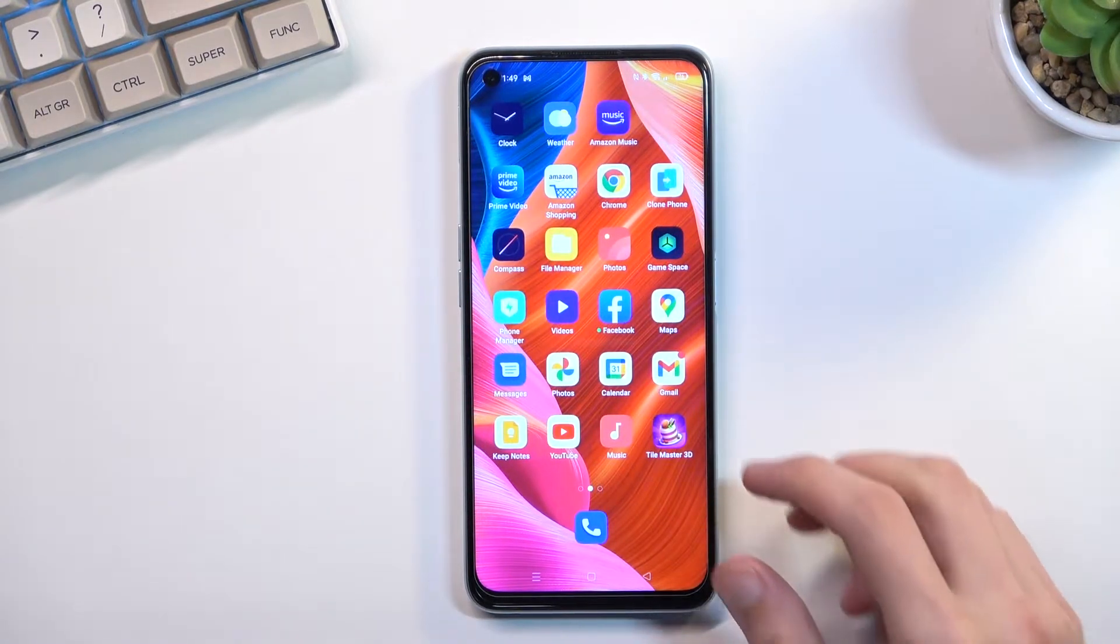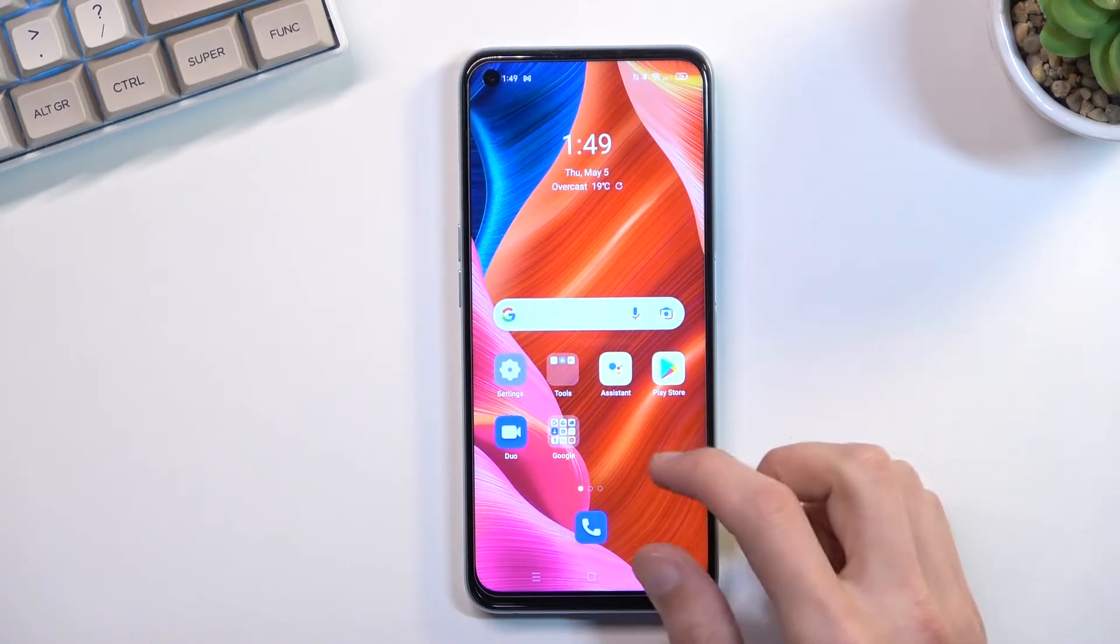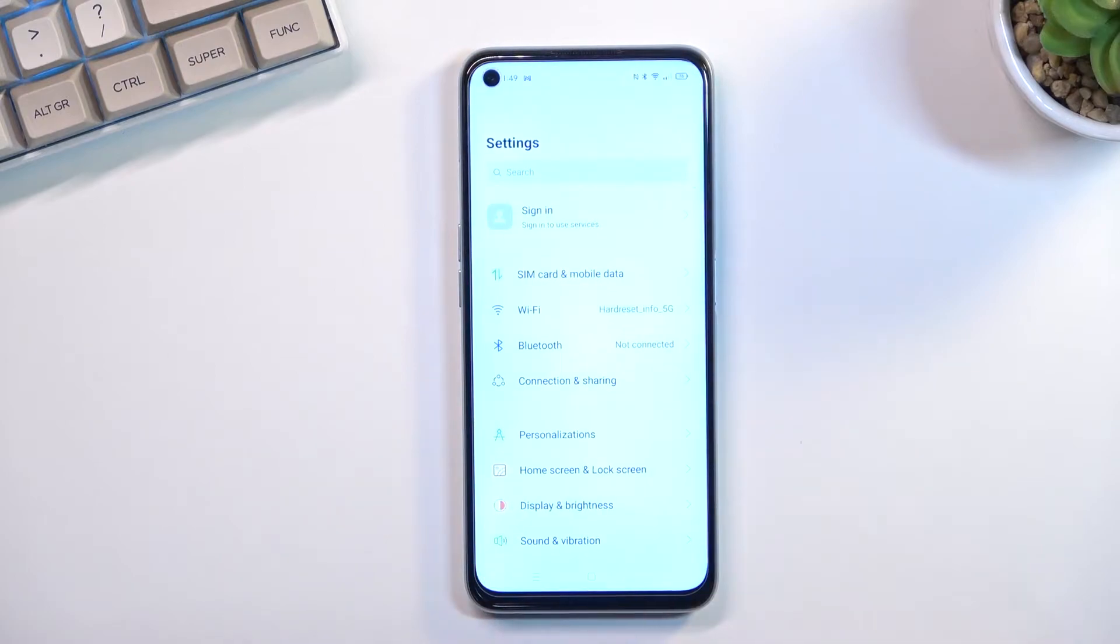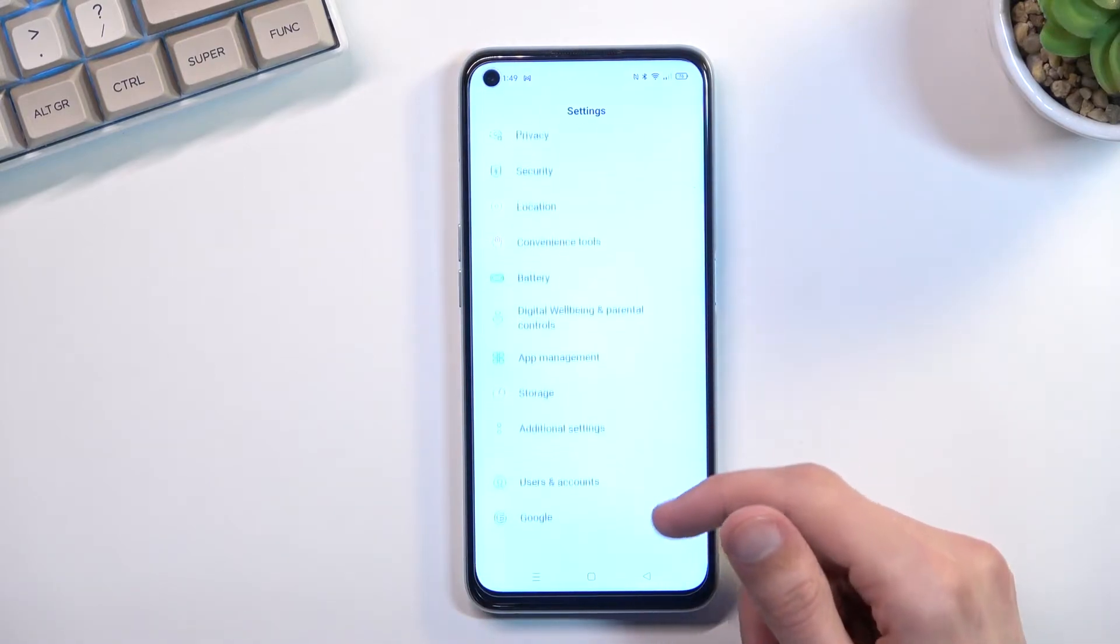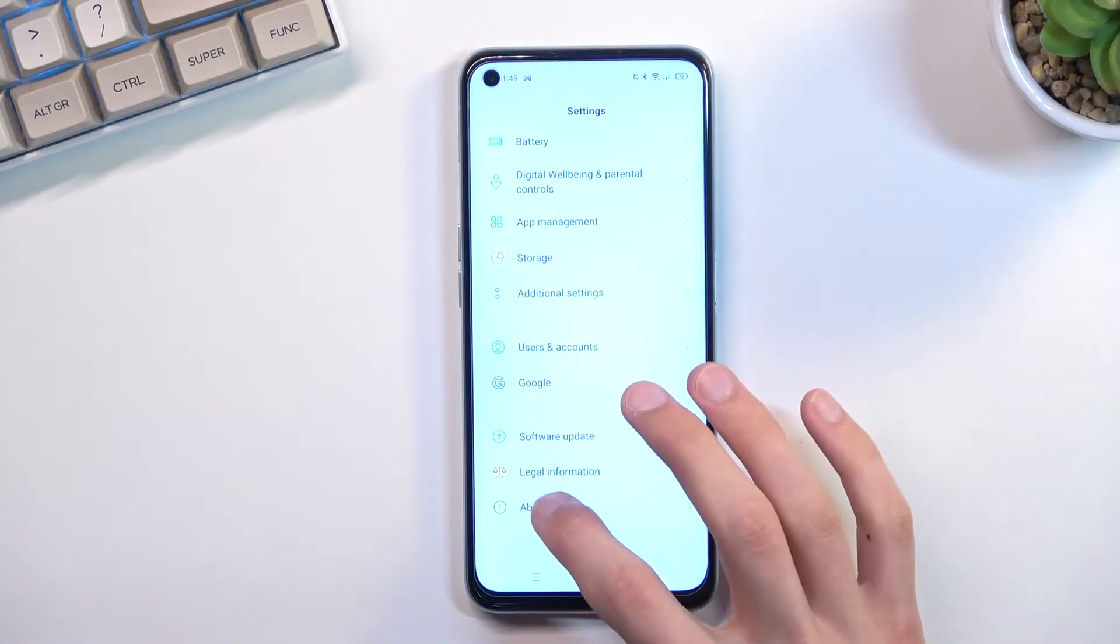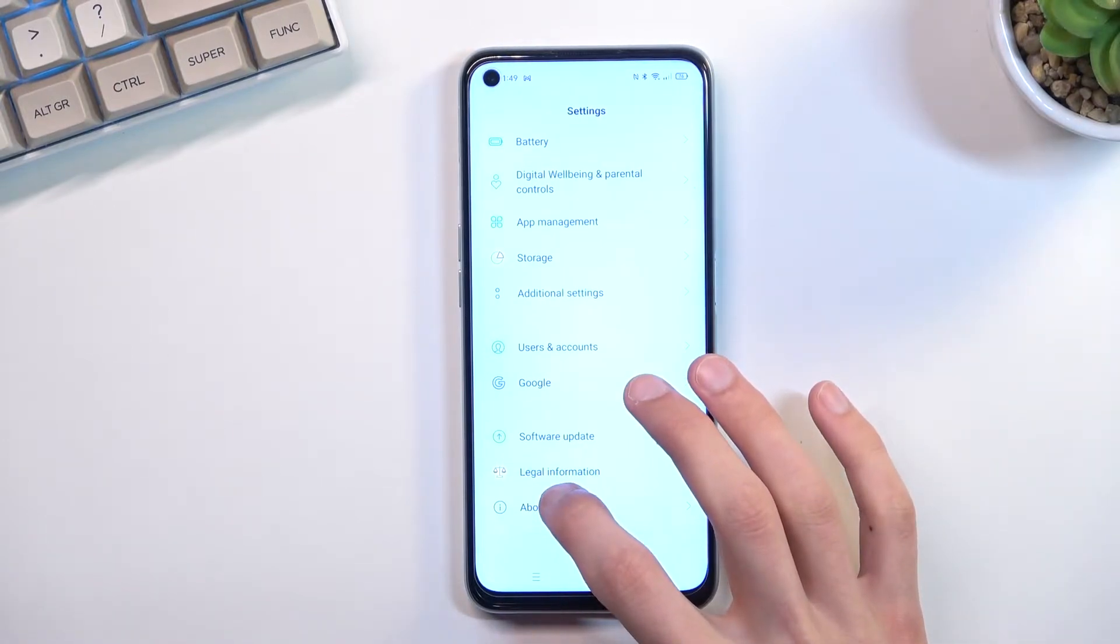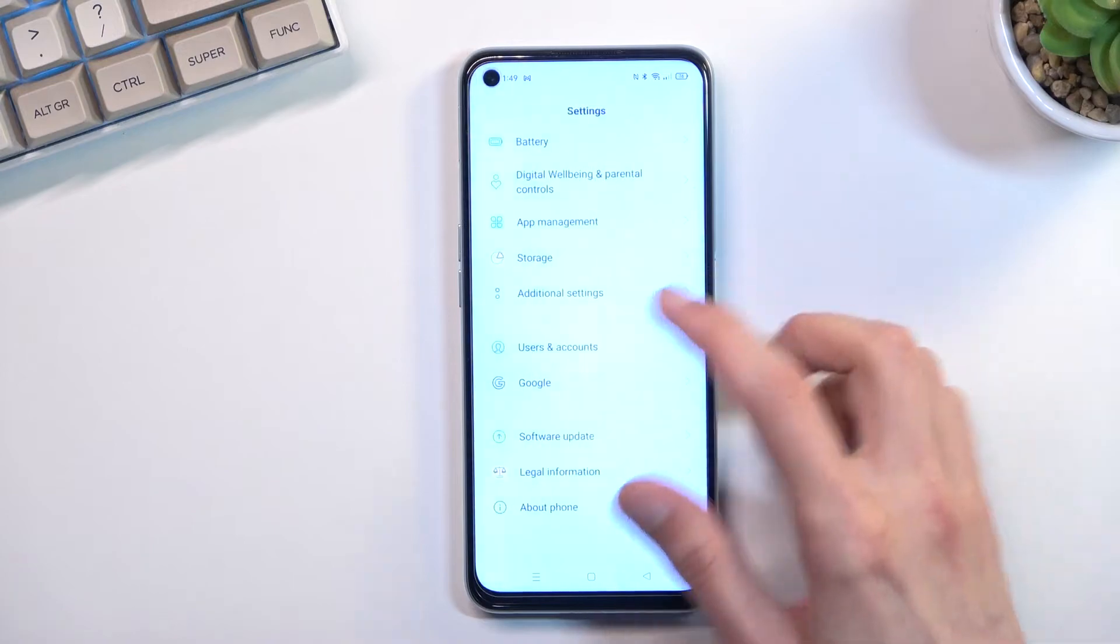So to get started, let's open up our settings application and from here we're going to scroll down all the way to, I believe it's going to be a power phone, no, additional settings.